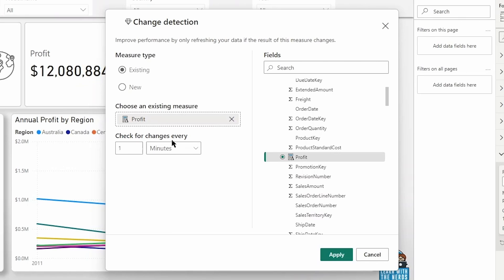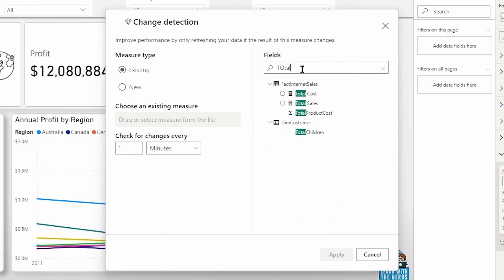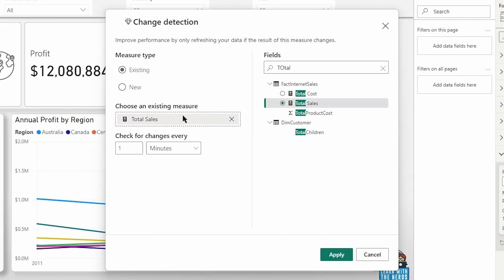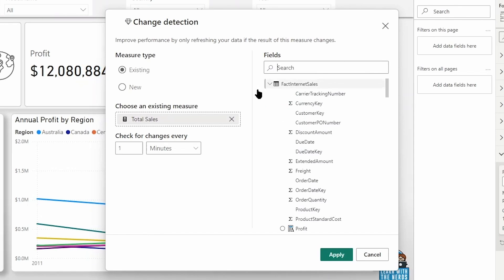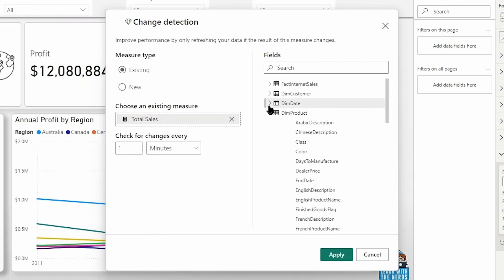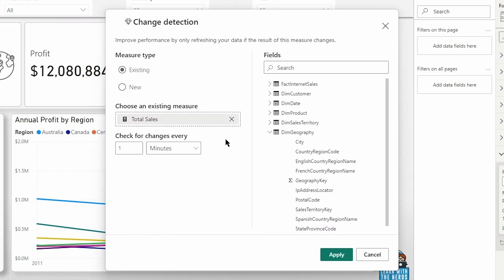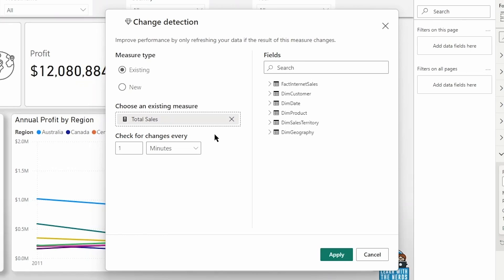So I could keep the existing measure here and modify the changes. Currently, I have my profit measure in here and it's checking for changes every minute, but I could go in and possibly change that. So let's say instead of basing it on profit, I wanted to base it instead on my total sales. I can drag and drop that measure in and then we can base this change detection on that total sales measure.